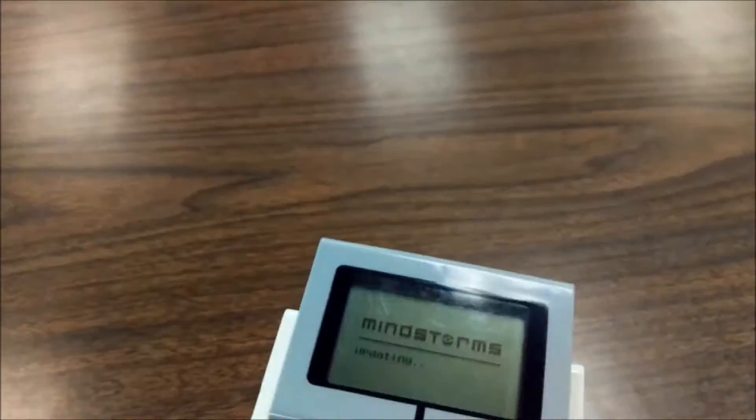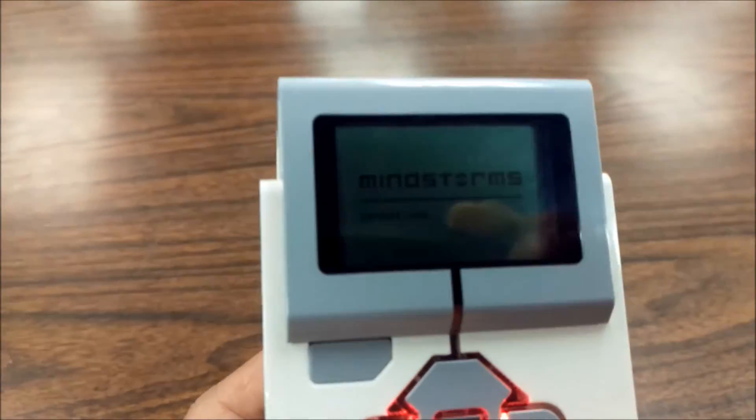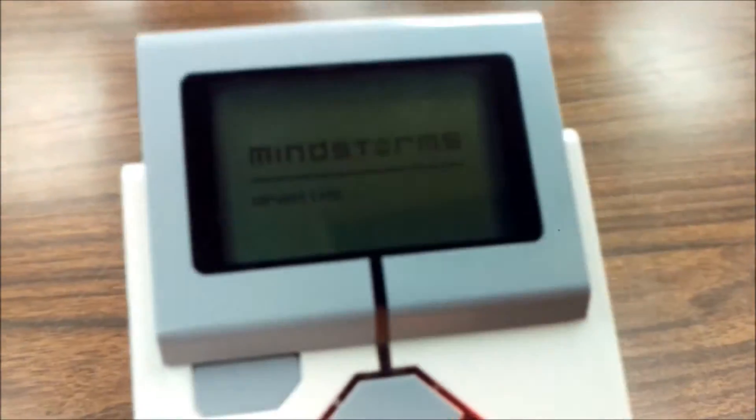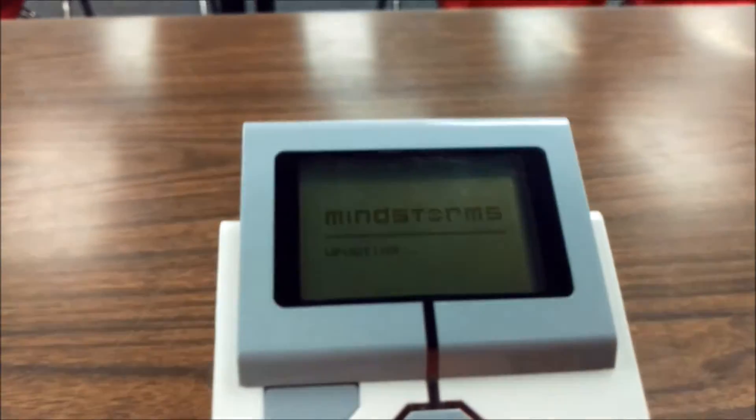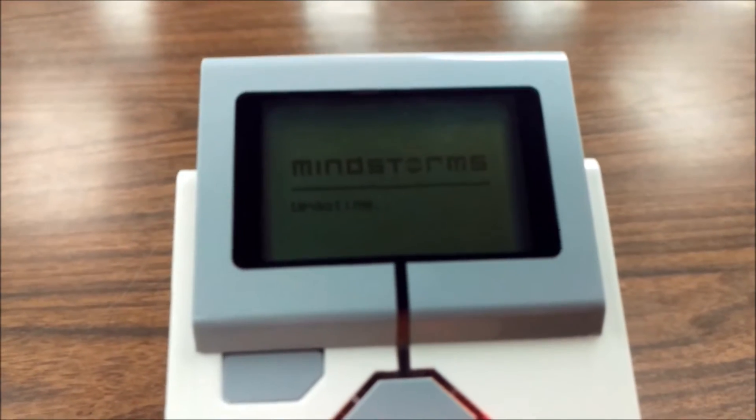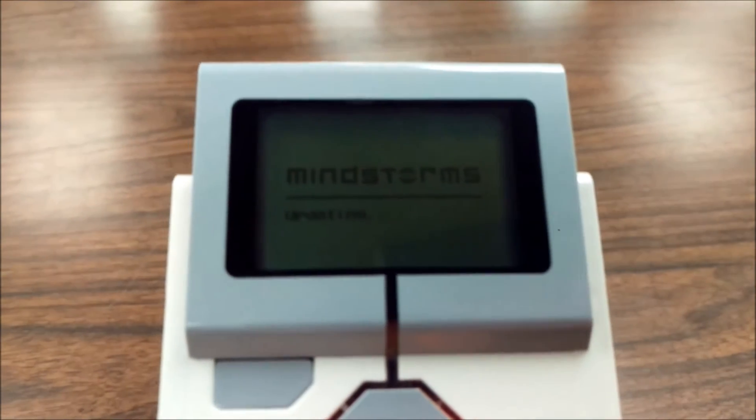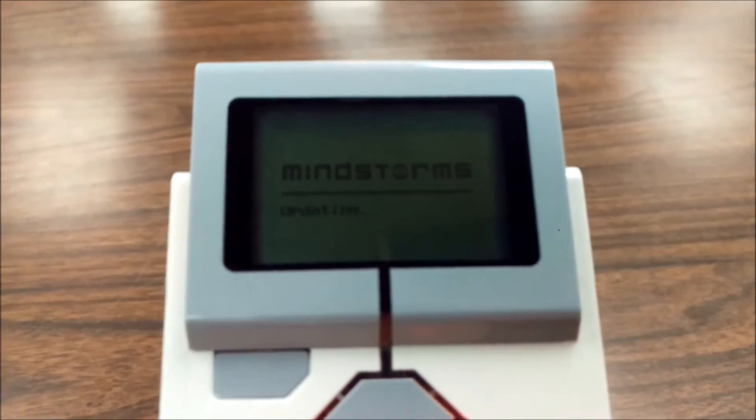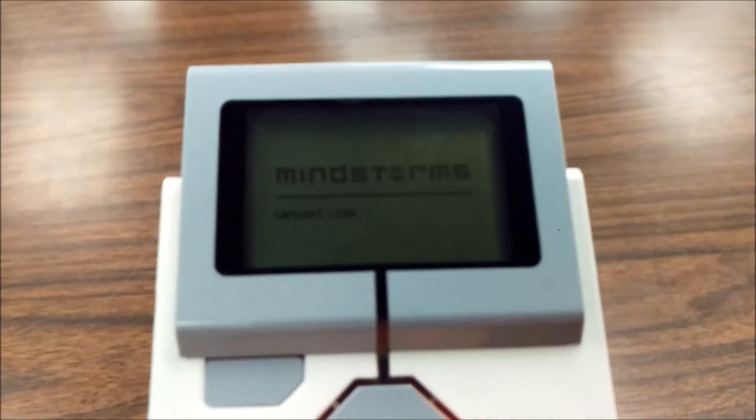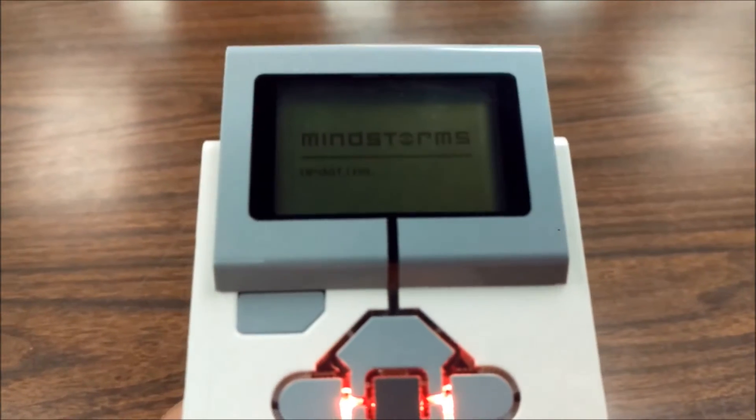Hello everyone, it's Mr. Hino with Mr. Hino's LEGO Robotics. This video is going to be about what to do if my LEGO EV3 Mindstorms brick is just stuck here in updating.